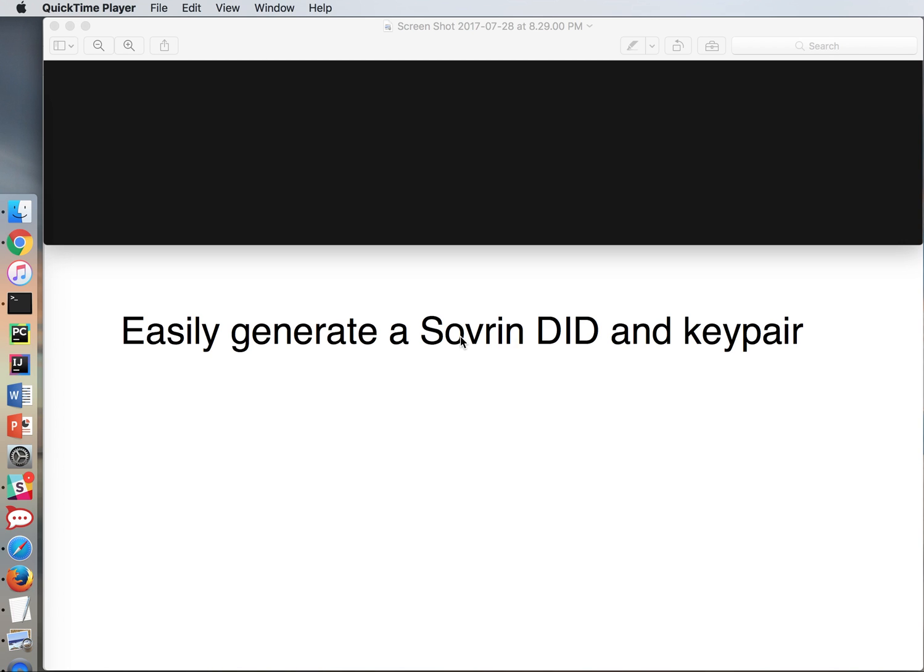This is a video about how to easily generate a sovereign DID and key pair using just your browser. I'm going to be demoing on Mac but the experience should be very similar on Windows as well because we're just going to use a browser and a text editor.